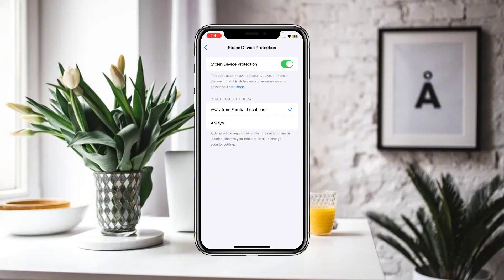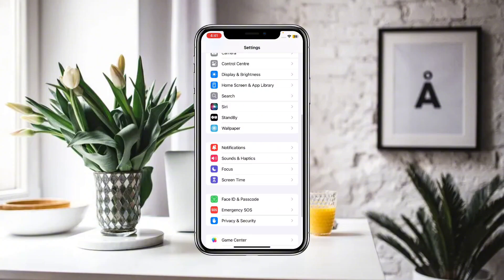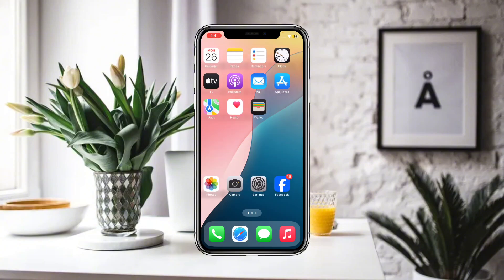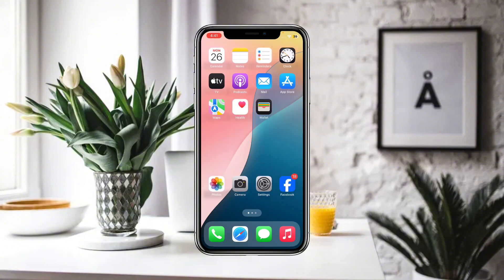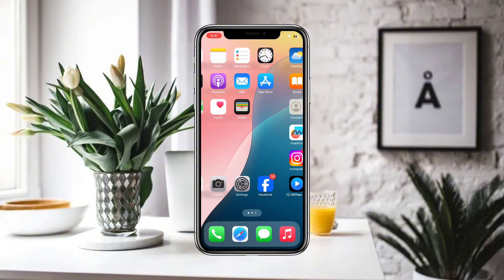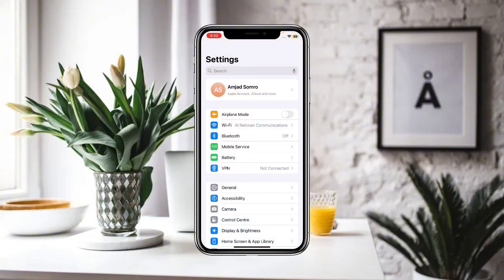If you are at a familiar location, it will not apply a security delay and your Stolen Device Protection settings can be changed right away. But if you are not at a familiar location, you have to wait one hour before changing your security settings. So turning off Stolen Device Protection without Face ID is not possible. If you want to do that, you have to contact Apple Support so they can suggest a method. Otherwise, there is no option available. Hope you liked this video — subscribe for more.